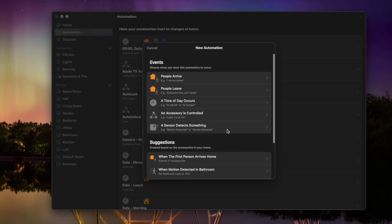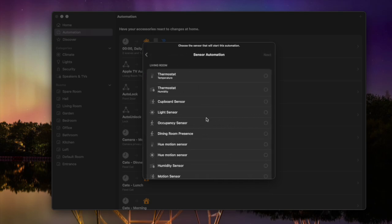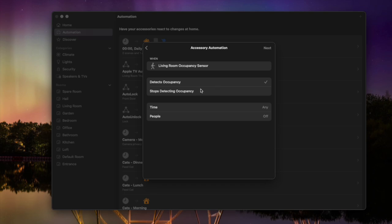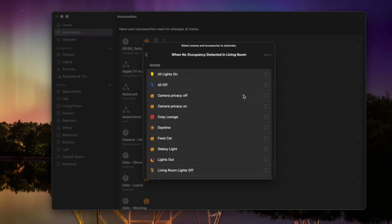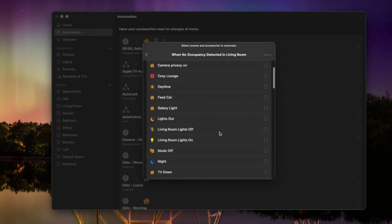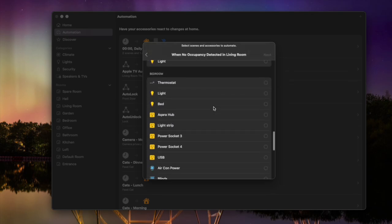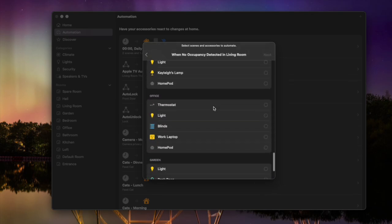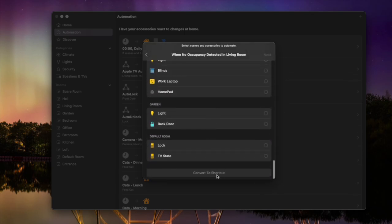You're going to want your primary thing controlled here — this can be whatever you like, but my primary condition is going to be the occupancy sensor. I'm going to go for 'stop detecting occupancy' because that fits nicely into all of the things I want to show you. And I'm not actually going to select anything from the accessory list — I'm going to scroll all the way to the bottom where we see the option 'Convert to Shortcut.'